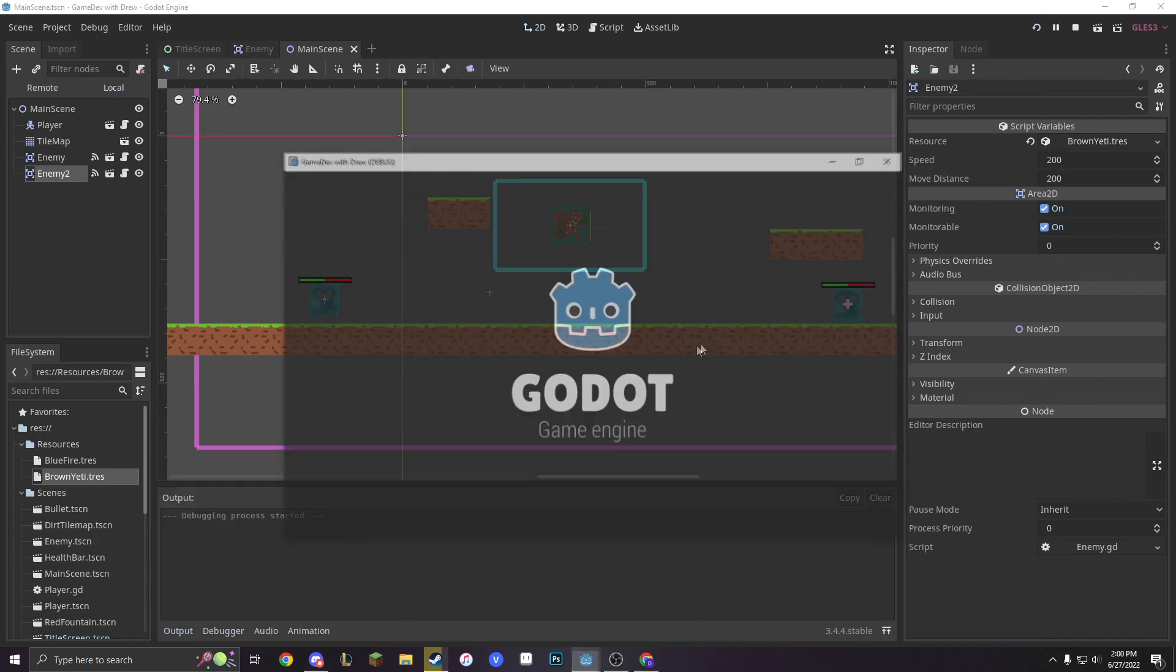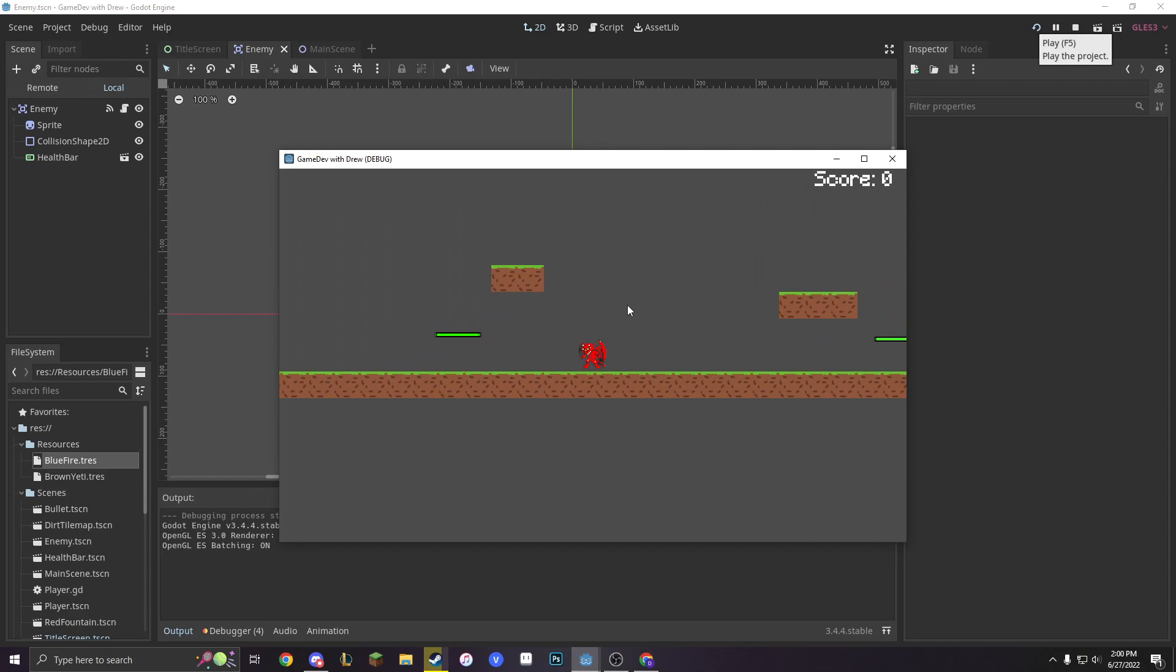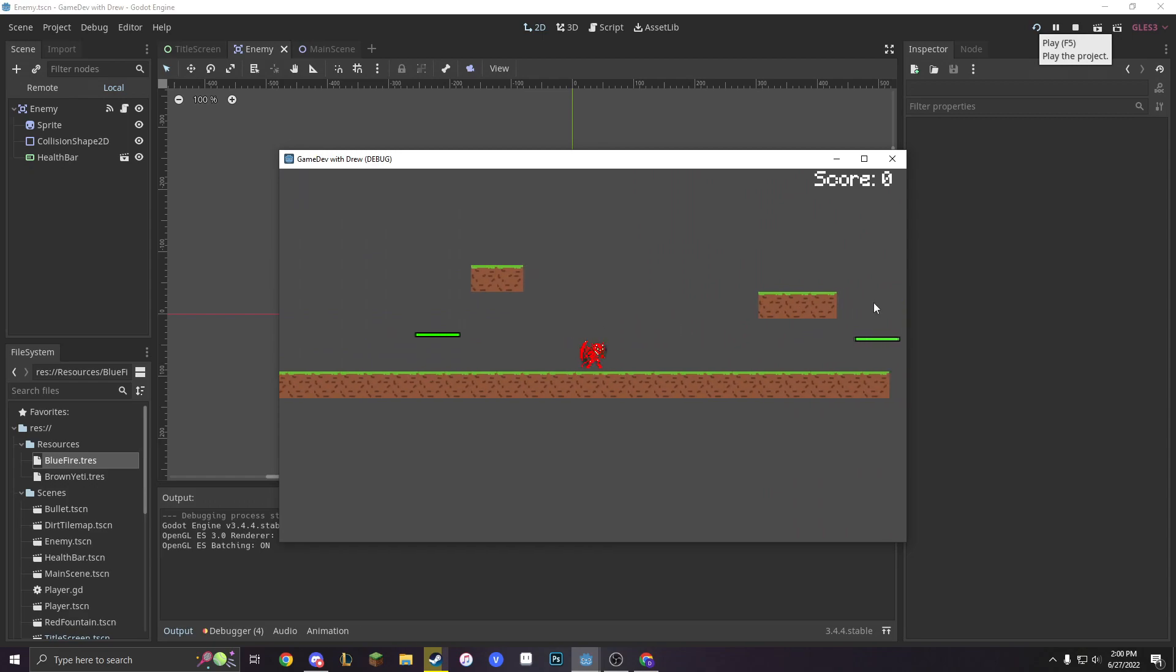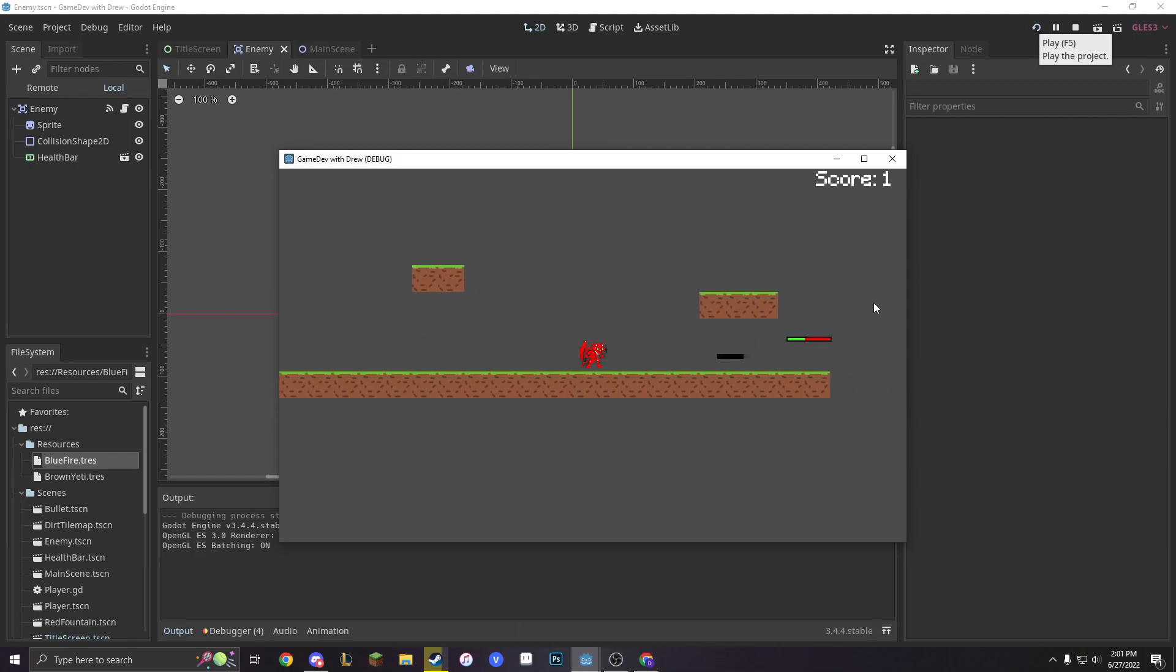Then we can start our game and see that our enemies are invisible. But here's the thing. The health is going to be correct. So when we shoot to the left, we're going to see that this only has two health. When we shoot to the right, we're going to see that this takes five bullets. But they're still invisible. And why is that?